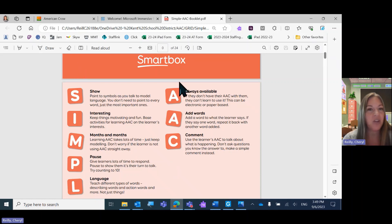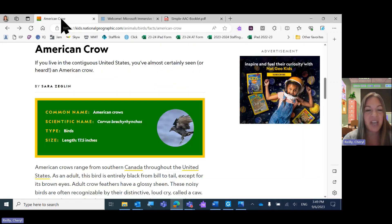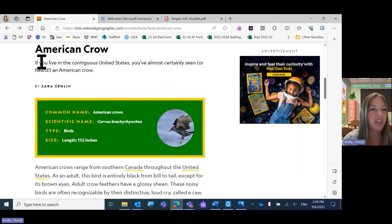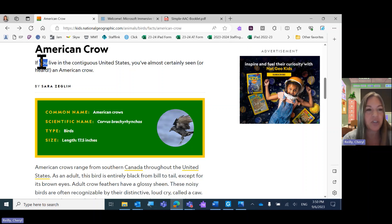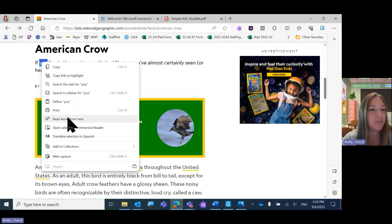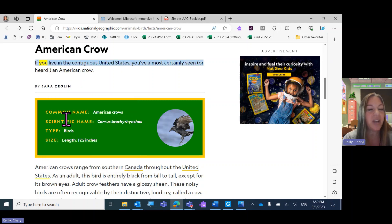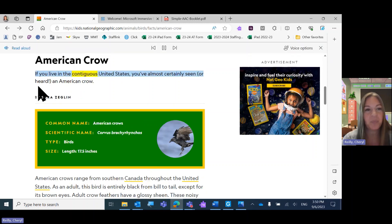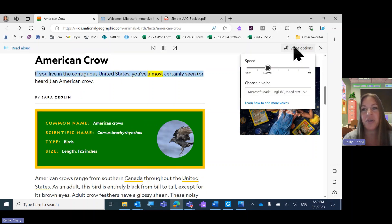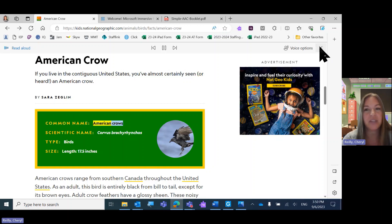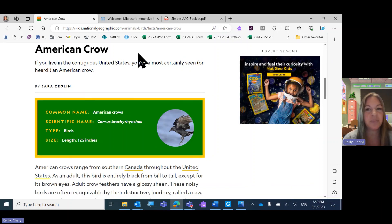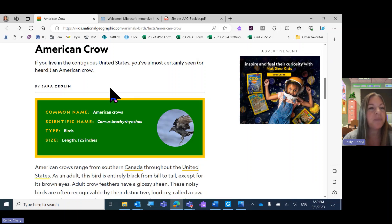Now just a Microsoft Edge website, like I'm on National Geographic. Again, just kind of put your cursor somewhere. I like to highlight a word so I know that my cursor is there. Read Aloud. You live in the contiguous United States. Yeah, here's your menu with all the same options. You've almost certainly seen or have a common name, American Crows. So if I close that menu bar out, it closes.